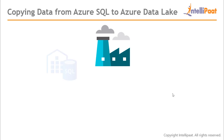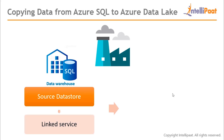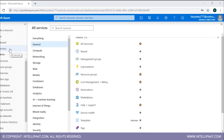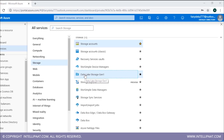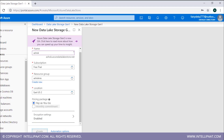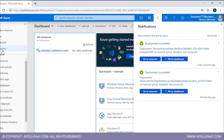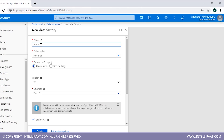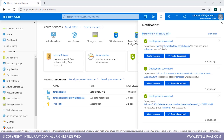Mention the source data store and create a linked service for it, then mention the destination data store and create a linked service for it. Go to the Azure Dashboard, click on All Services, select Storage, and select Data Lake Storage. Create a new Data Lake Storage, fill in the details using your existing resource group, and create it. Once Data Lake deployment is successful, create a new Data Factory using All Services, use an existing resource group, and select the latest version — version 2.